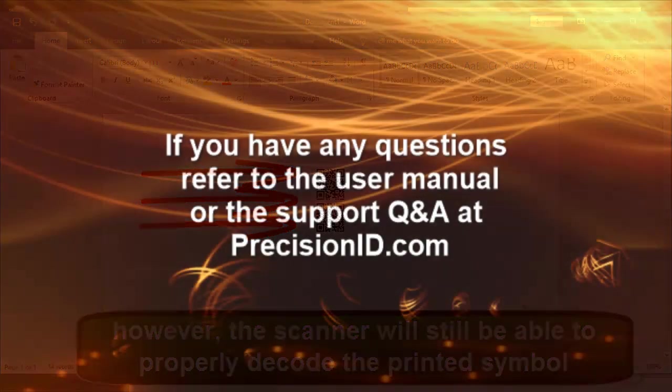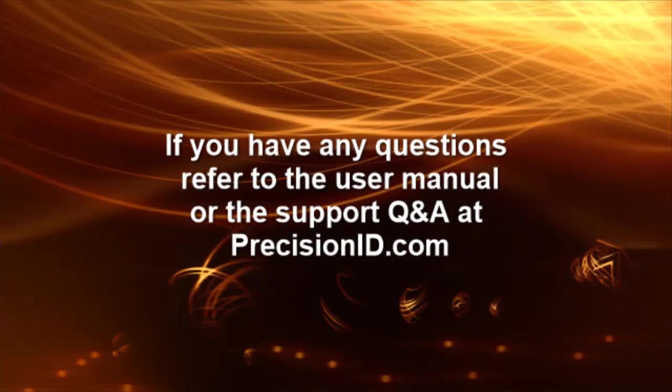If you have any questions, refer to the user manual or the support Q&A at PrecisionID.com.